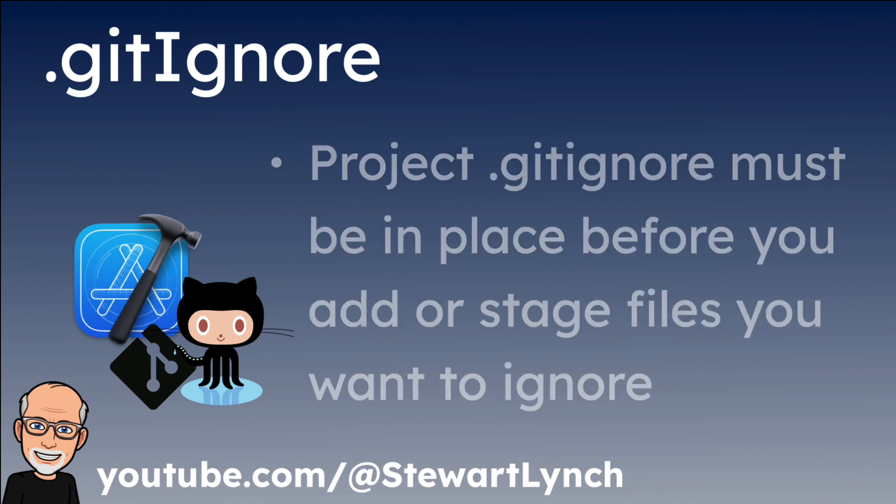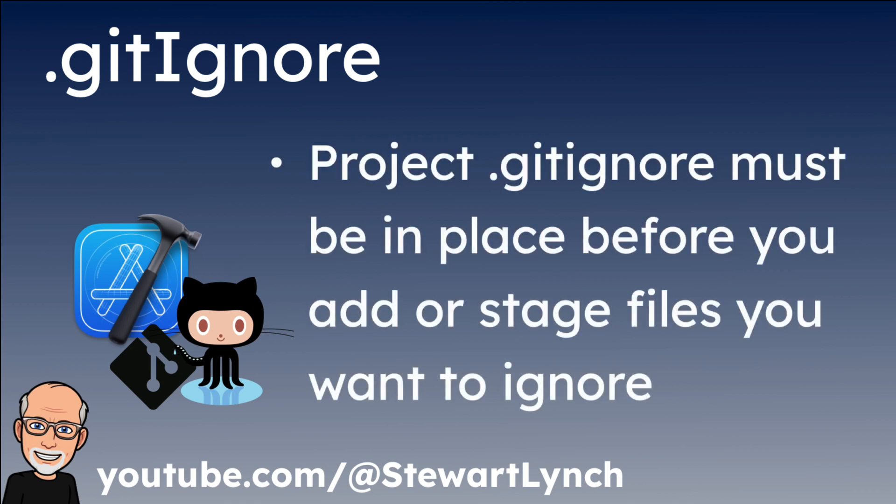The thing you have to be aware of, however, is that entries in this local file have to be in place before your files are added, staged and committed. While this allows us to set global patterns that apply to most of our projects and still have the flexibility to customize ignore rules for specific repositories using a local gitignore file.